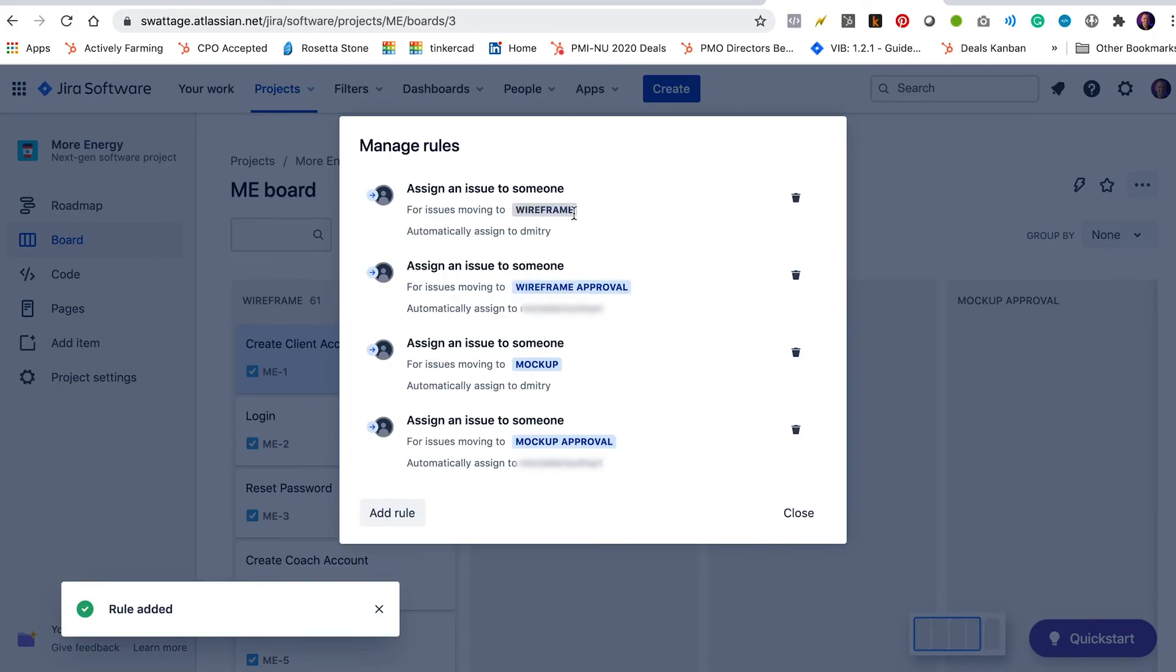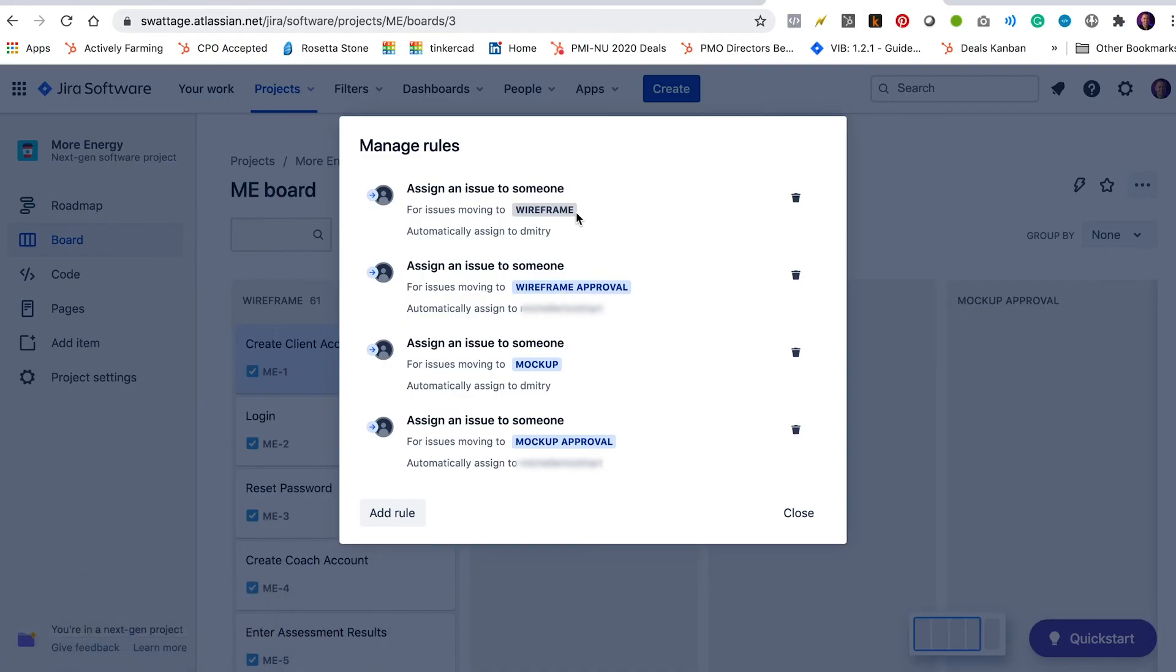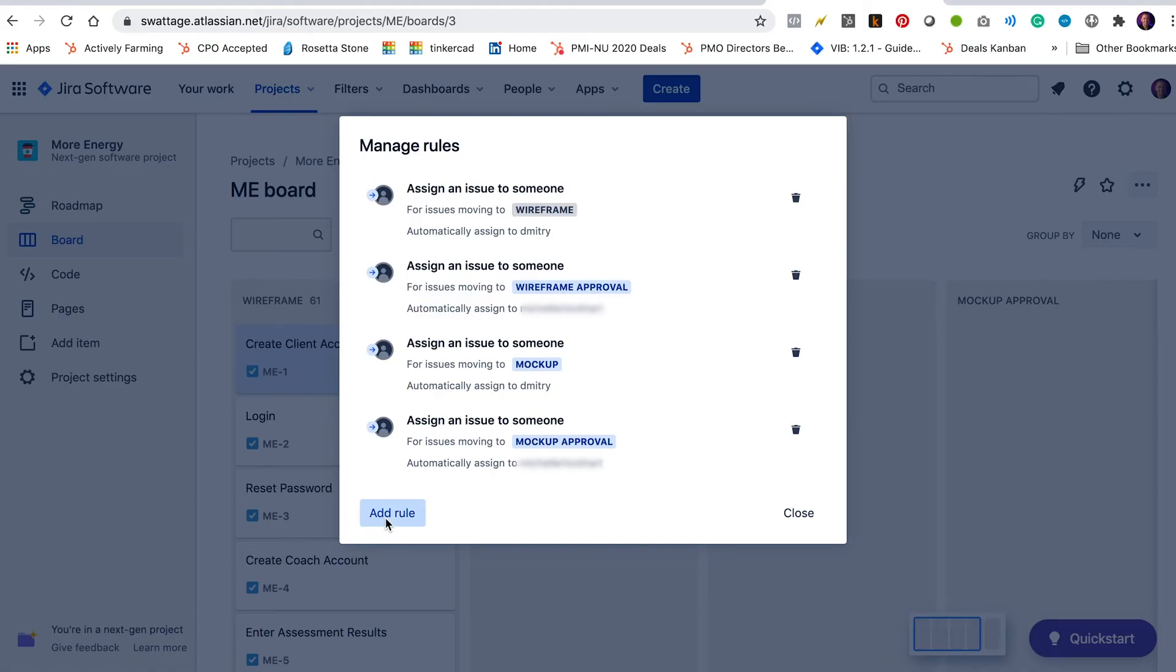Whenever an issue is moved into the wireframe column, it'll be assigned to Dimitri. Whenever it is assigned to wireframe approval, it'll be assigned to Michelle. Whenever it is moved to the mockup column, it'll be assigned back to Dimitri. And when it is moved to the mockup approval column, it'll be assigned to Michelle.